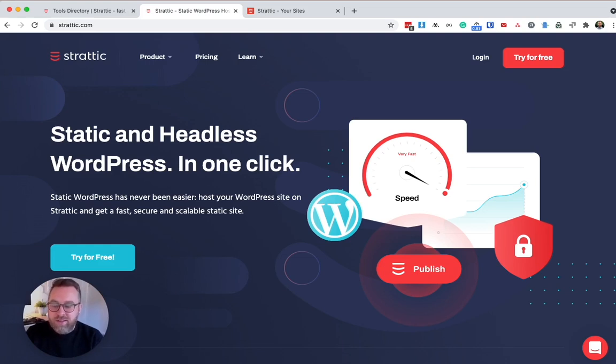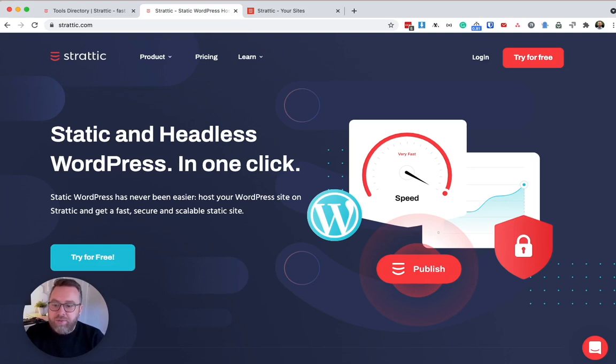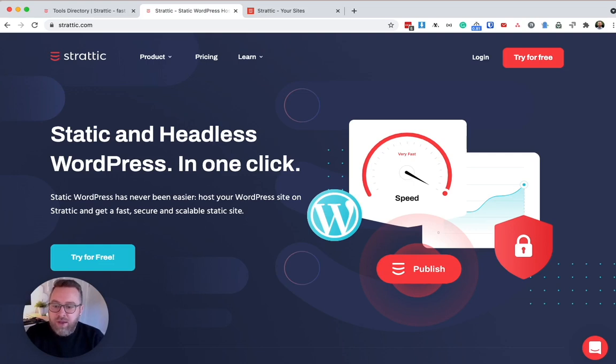So let's answer some questions. Does Stratik replace my existing hosting provider? And so during the testing process and the free trial, you would still have your existing website hosted elsewhere. So you can play around with Stratik and make sure everything's working fine.